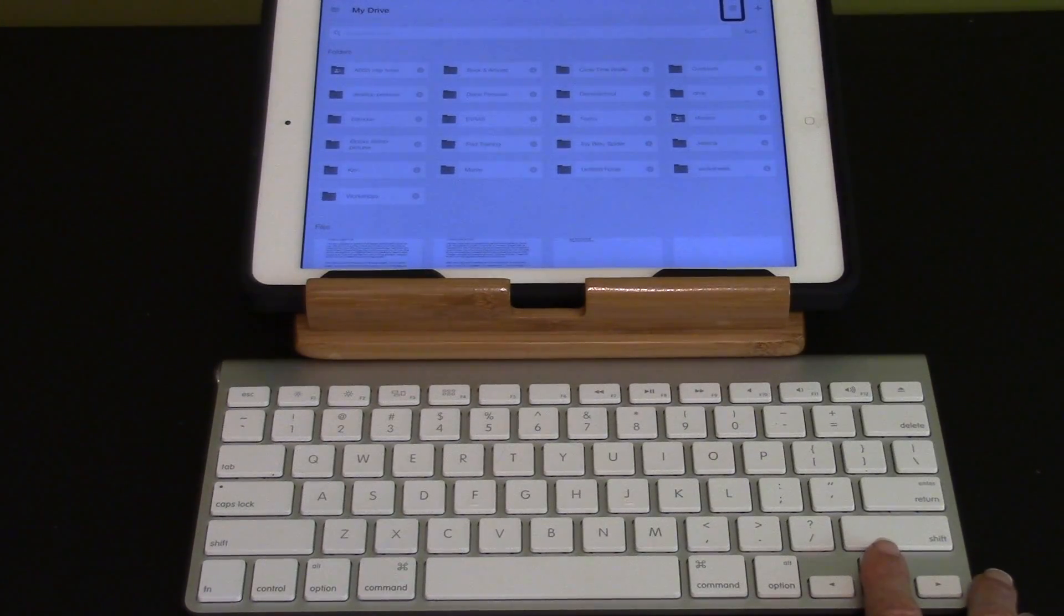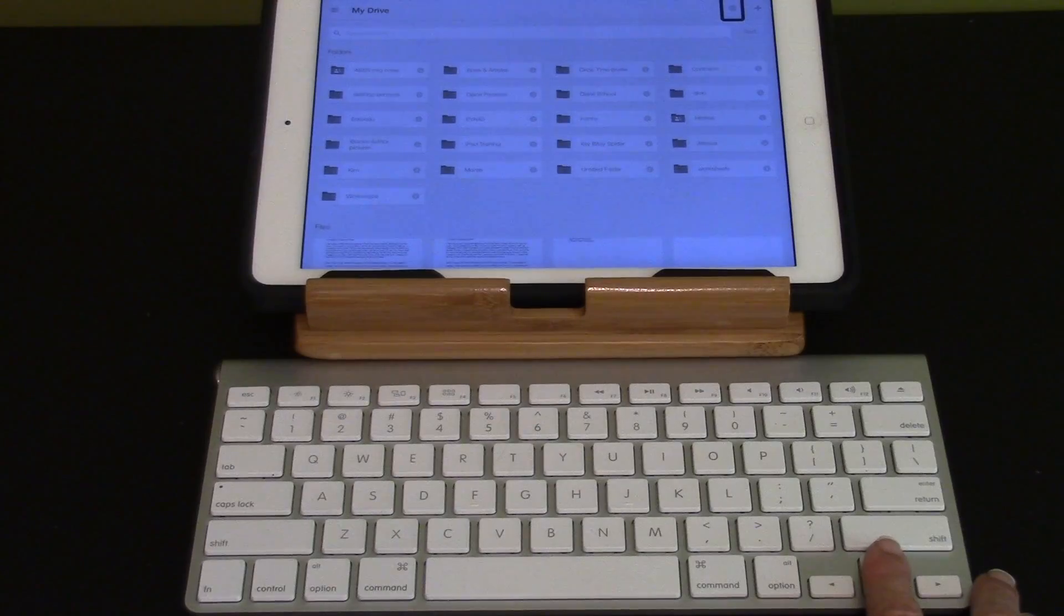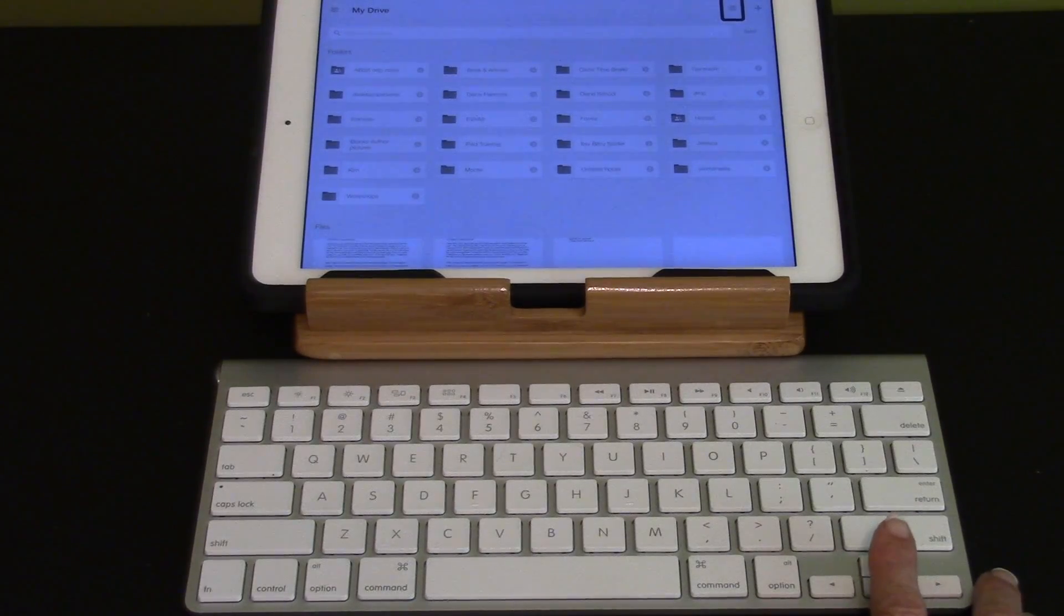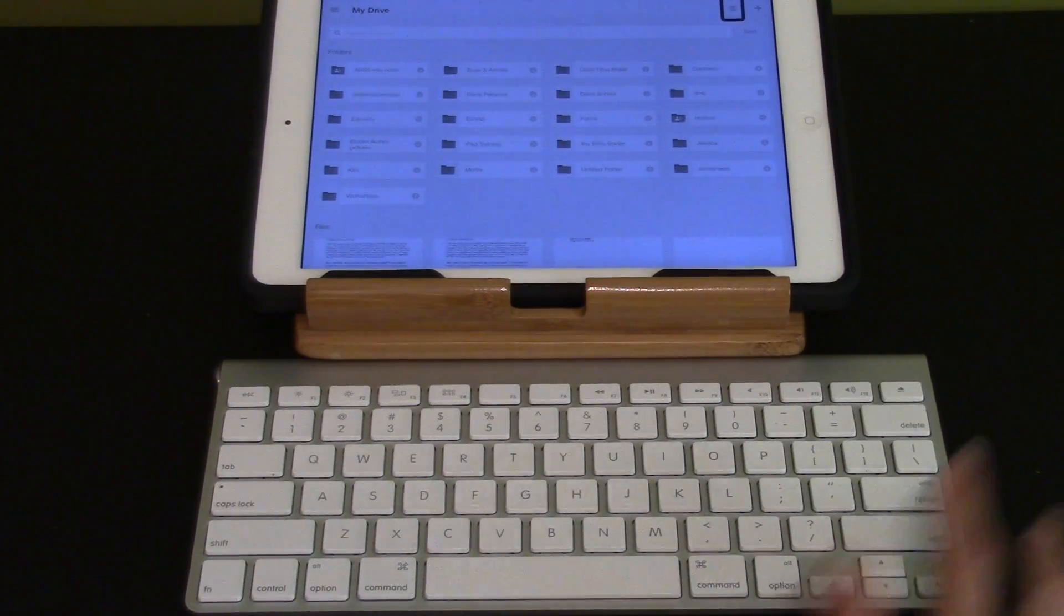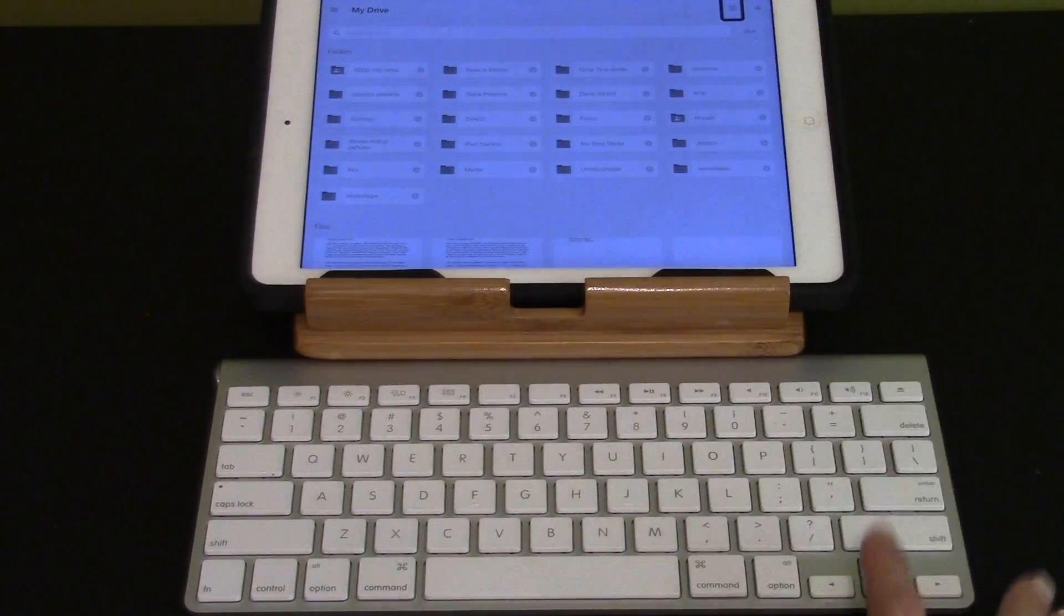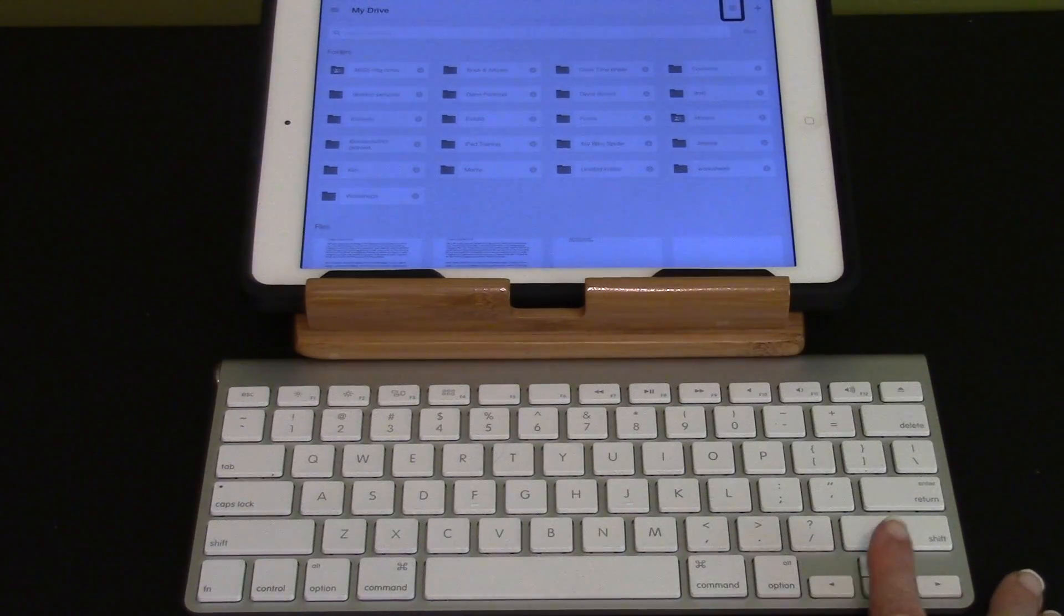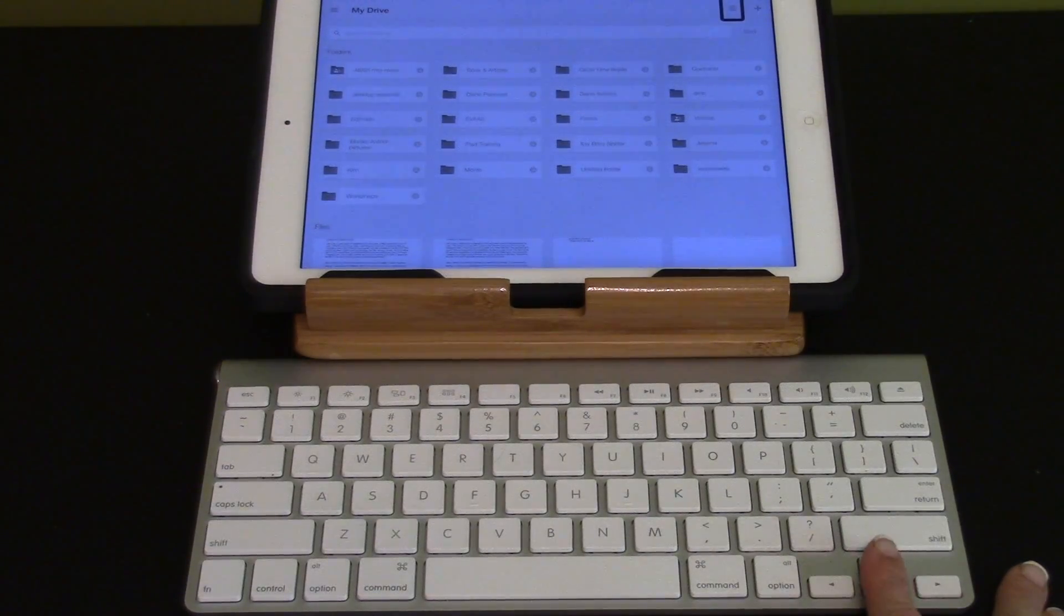Now the documents and the folders are in rows. I'm going to go back to list view. I am on list view at the top of my toolbar. I'm going to select up and down arrows.